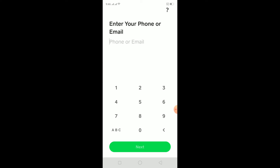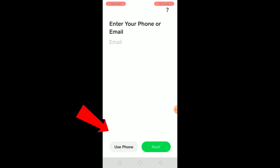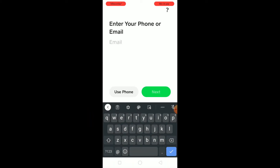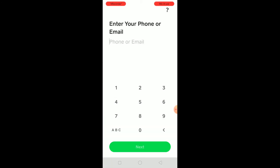After the app opens up, you have two options. You can sign up using your phone number, or if you don't want to use your phone number, click where it says 'ABC' and it will switch to email so you can type your email. It will send a verification code to your email to verify it, and after you get that code, you type it in and your account will be created. Or you can use your phone number — after entering it, a verification code will be sent to your SMS, and after entering the code, your account will be created.